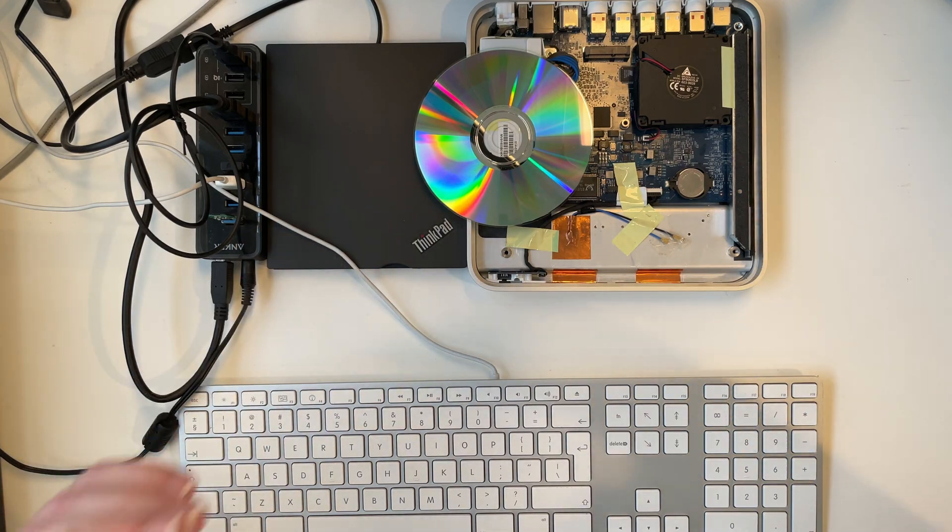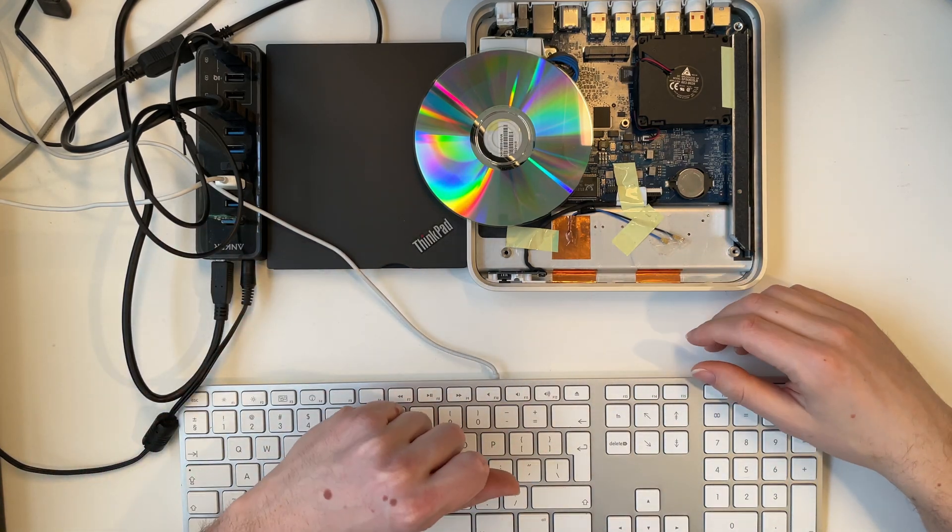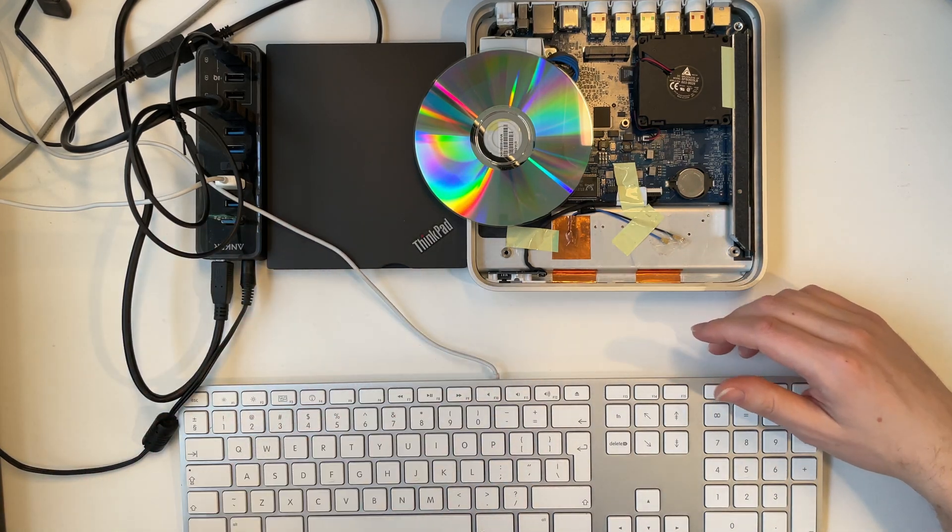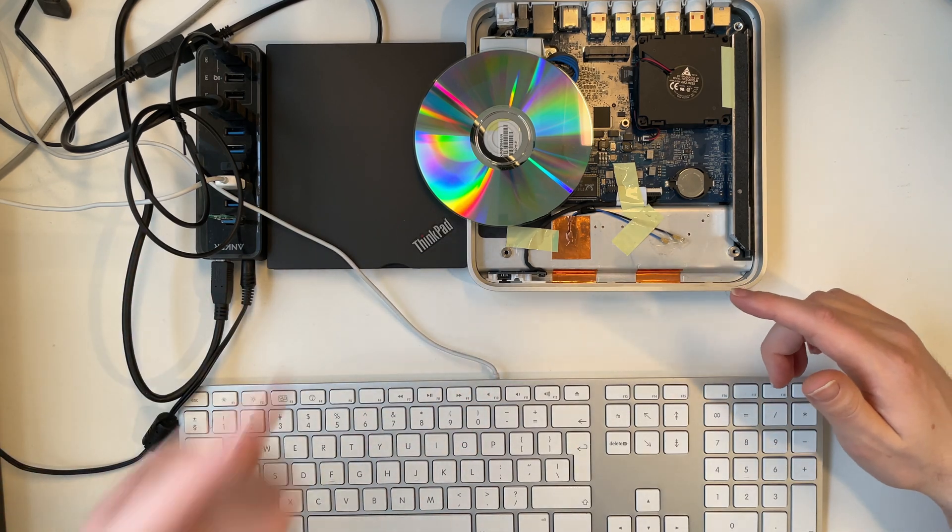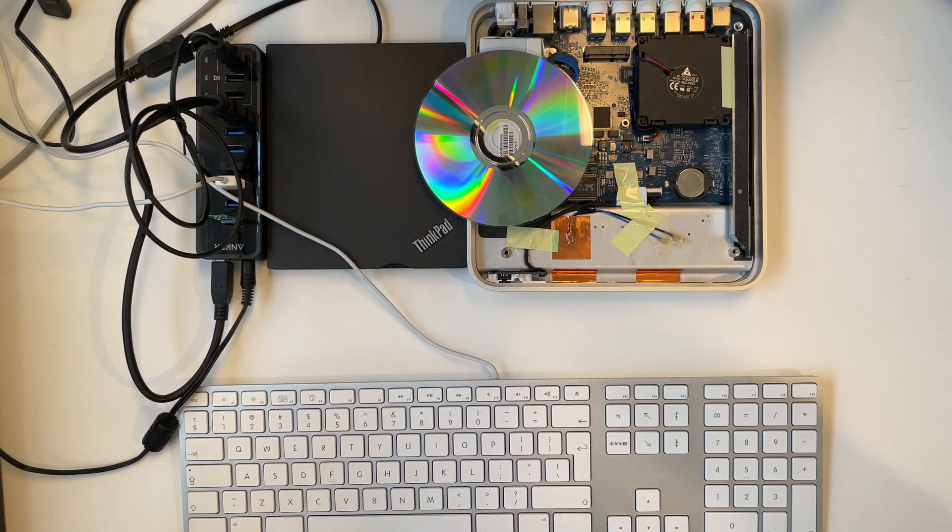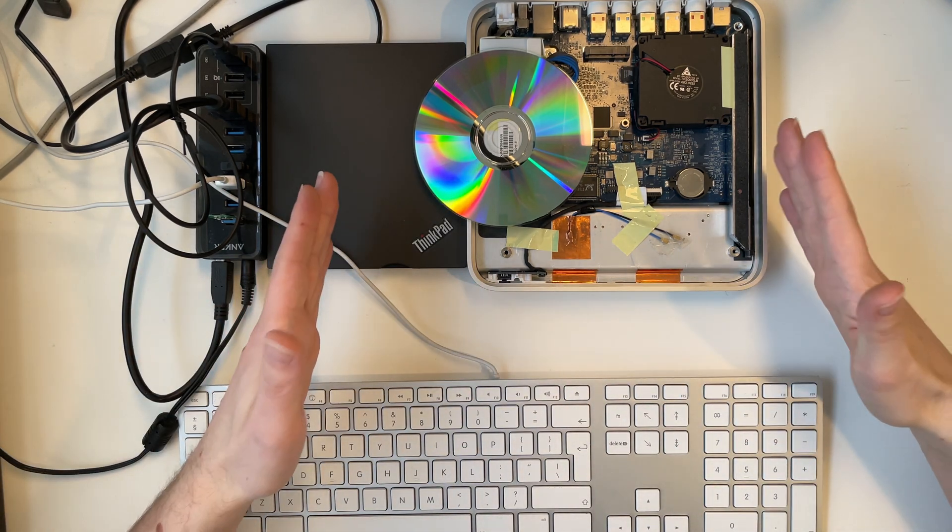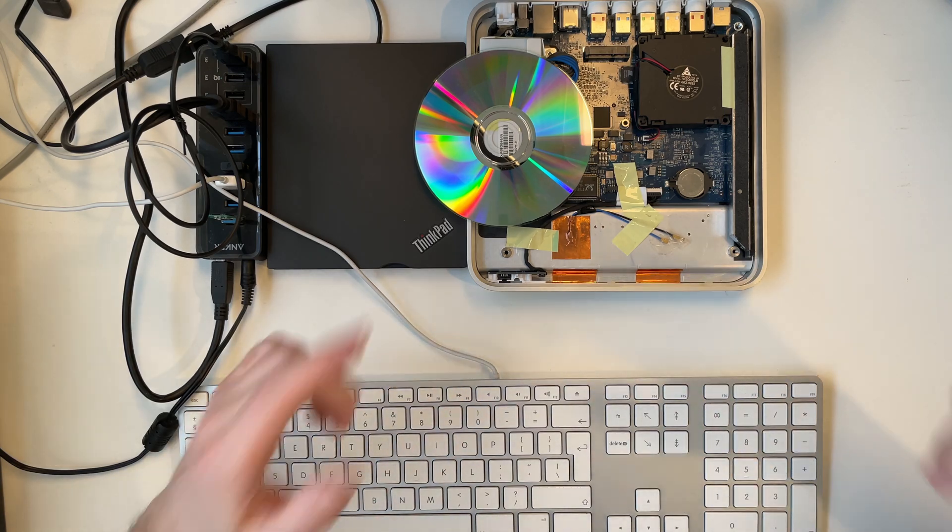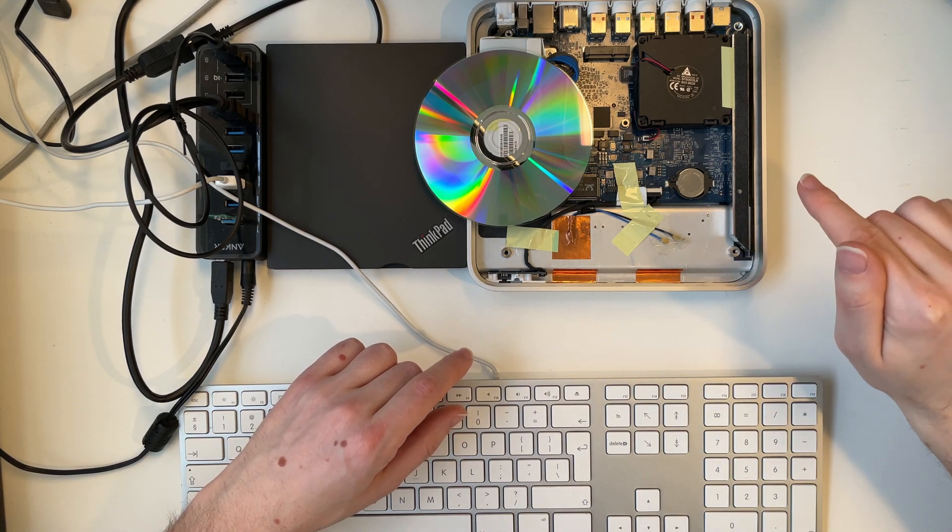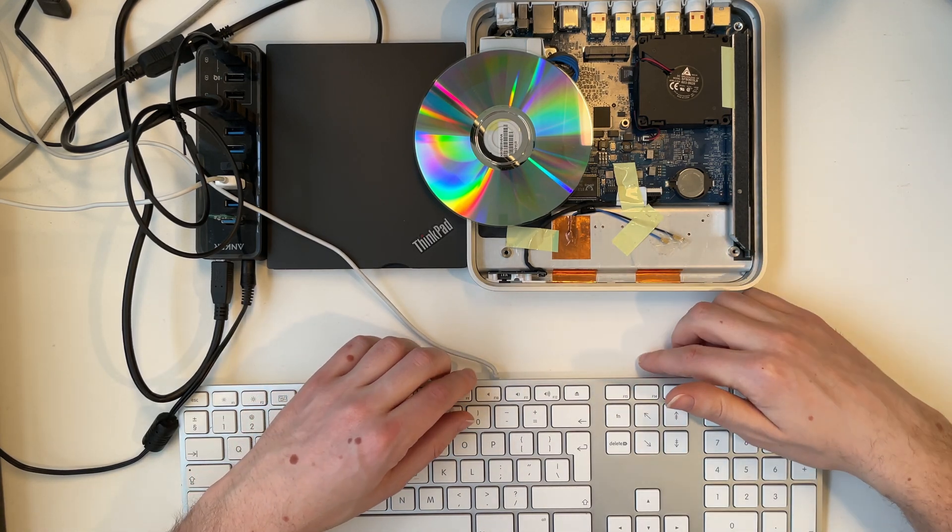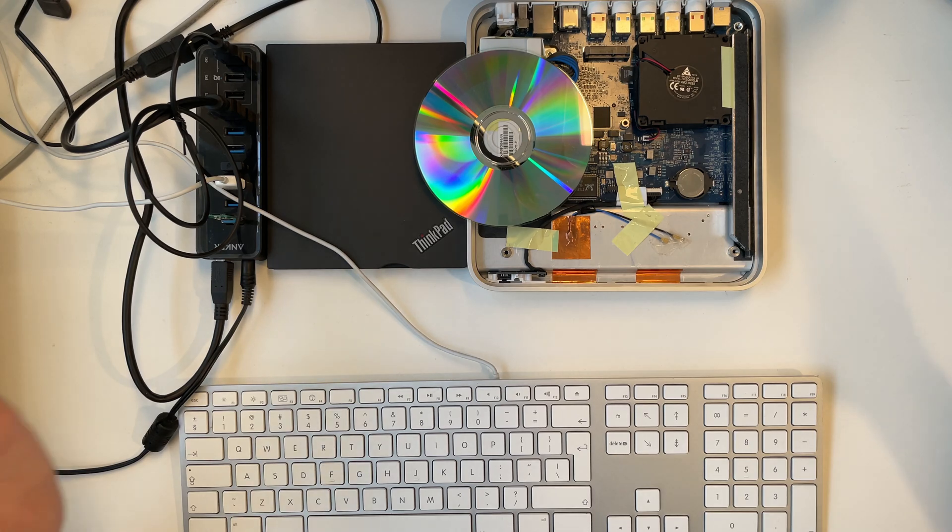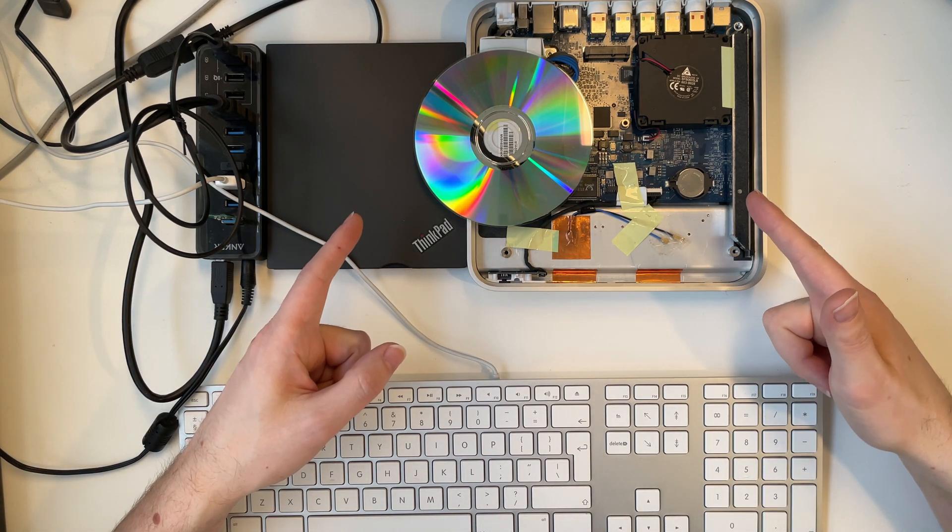Hello everyone and welcome back to another video. In this one we will be trying to boot Android from a freaking CD. But wait, it gets weirder. The device we are booting it on is going to be this Apple TV first generation. So without any further ado, let's get started.